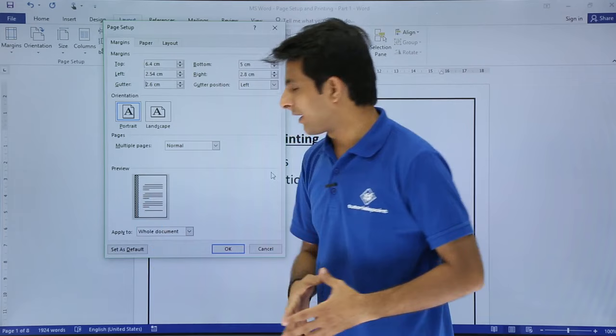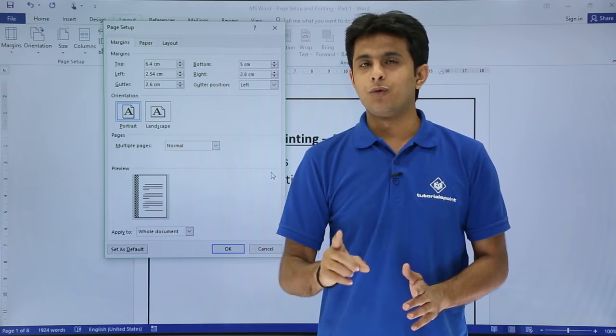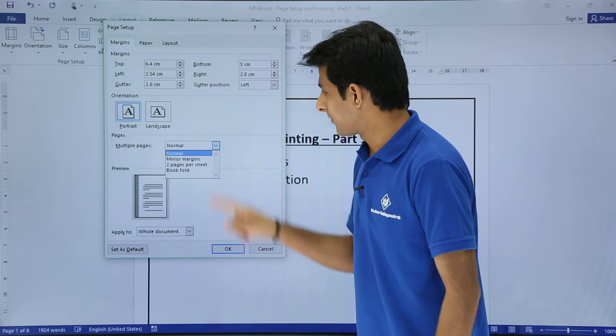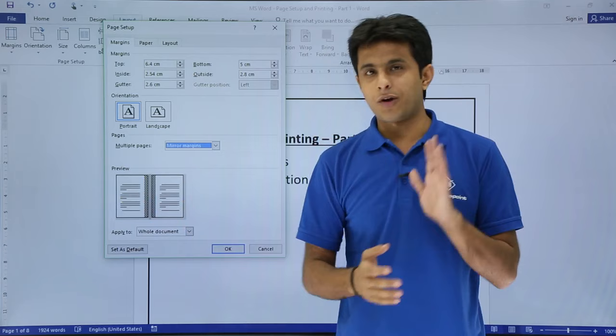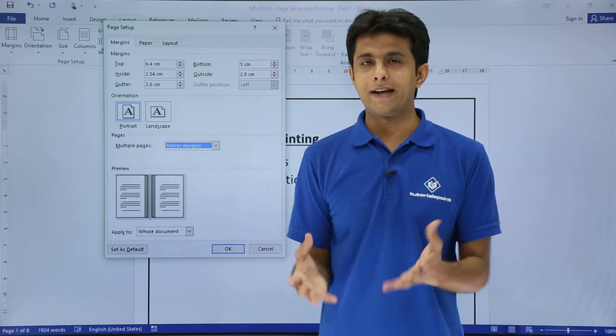So this space will be left. Sometimes you want to create a book and take a printout on back-to-back pages. If you want back-to-back printing, you have to select 'Multiple Pages' and from here select 'Mirror Margins.' With mirror margins, the first page will have the gutter on the right-hand side and the second page on the left-hand side. This way you can take a printout and bind the book.